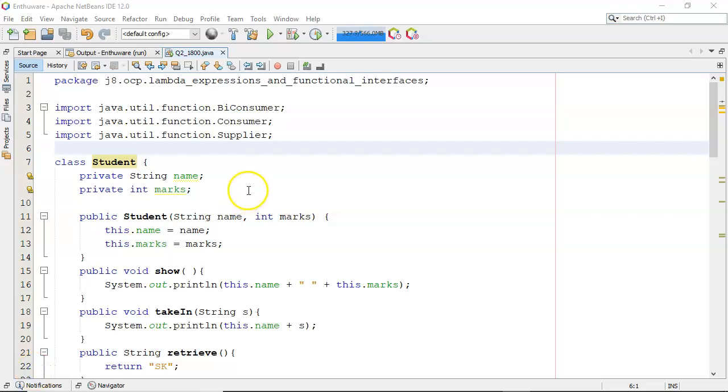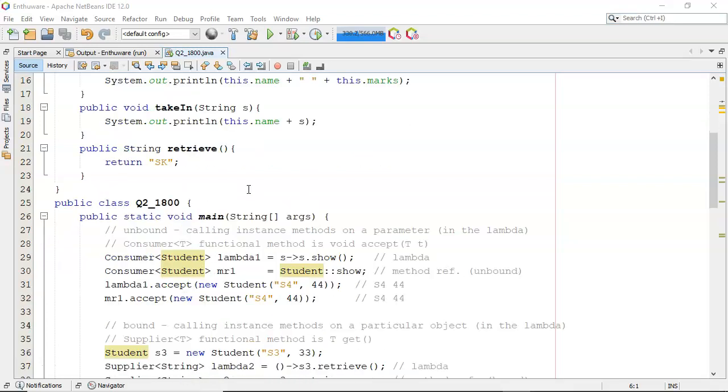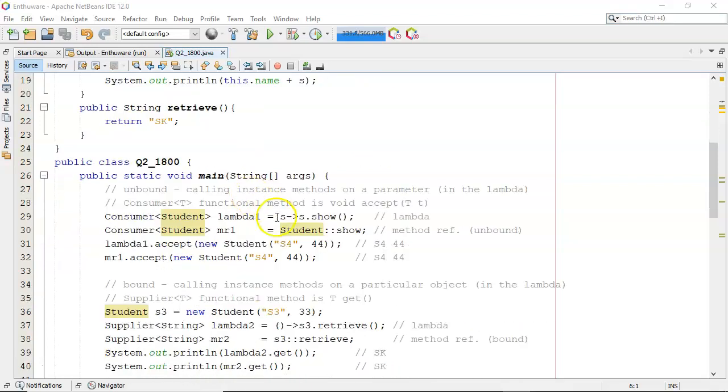Hi everyone, Sean here. Just want to talk a little bit more about method references and bound versus unbound method references. This is based on question 2.1800. It's a bit of code that I developed testing it out.